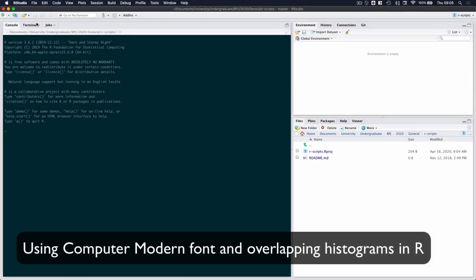Hi there, in this demonstration I want to show you how to achieve two things when it comes to including graphics in R.